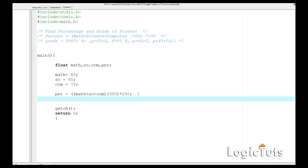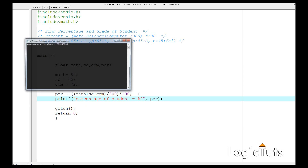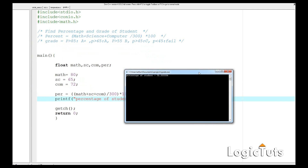Let's print out the percentage of the student using printf — "percentage of student is = %f" — and pass p as the argument. Let's save, compile, and check. The percentage comes out to 72.33 percent. Now based on this percentage we have to decide the grade of the student.